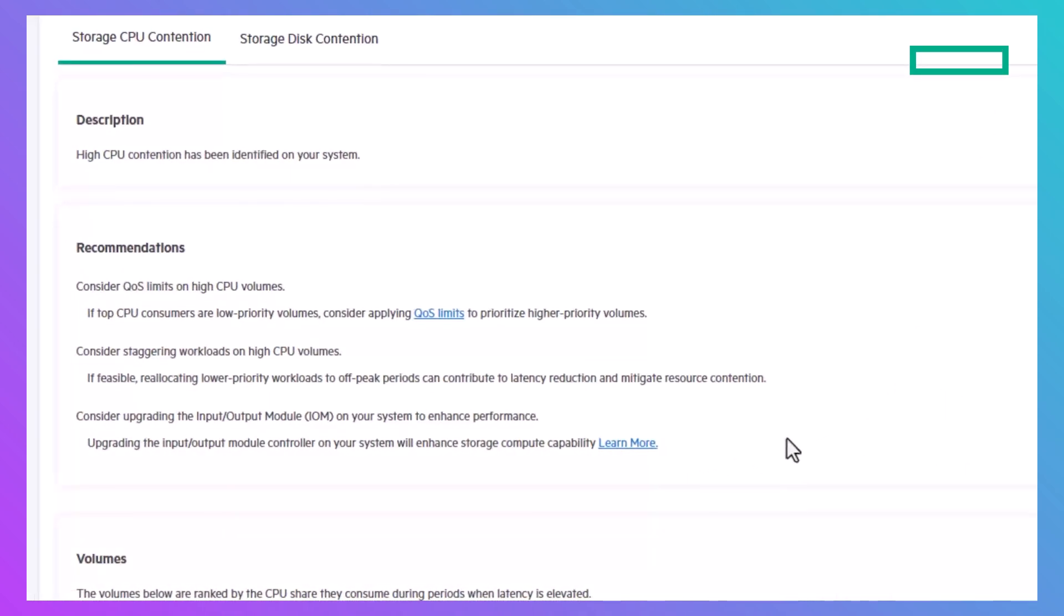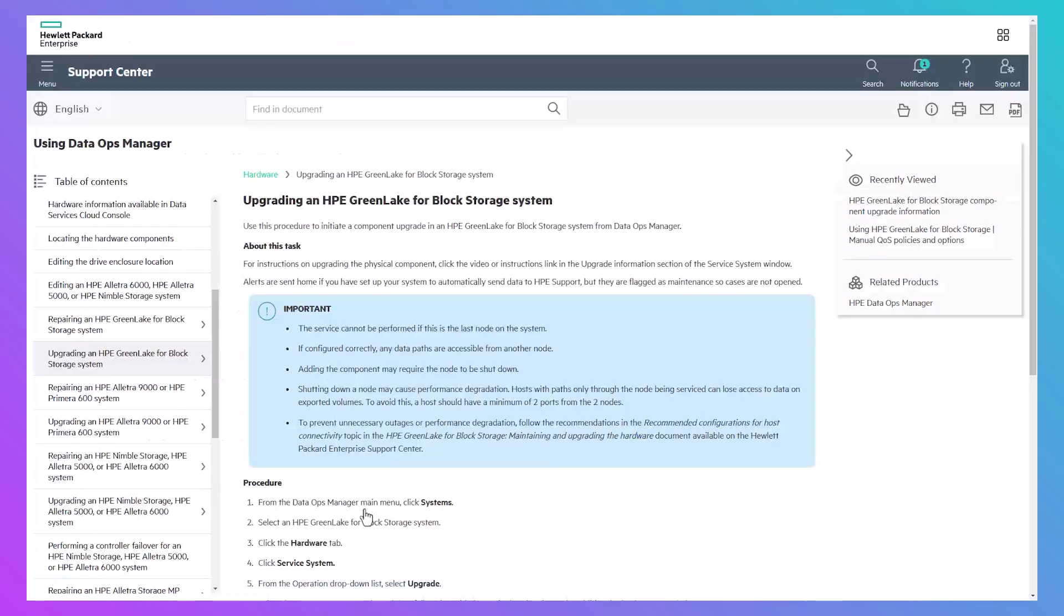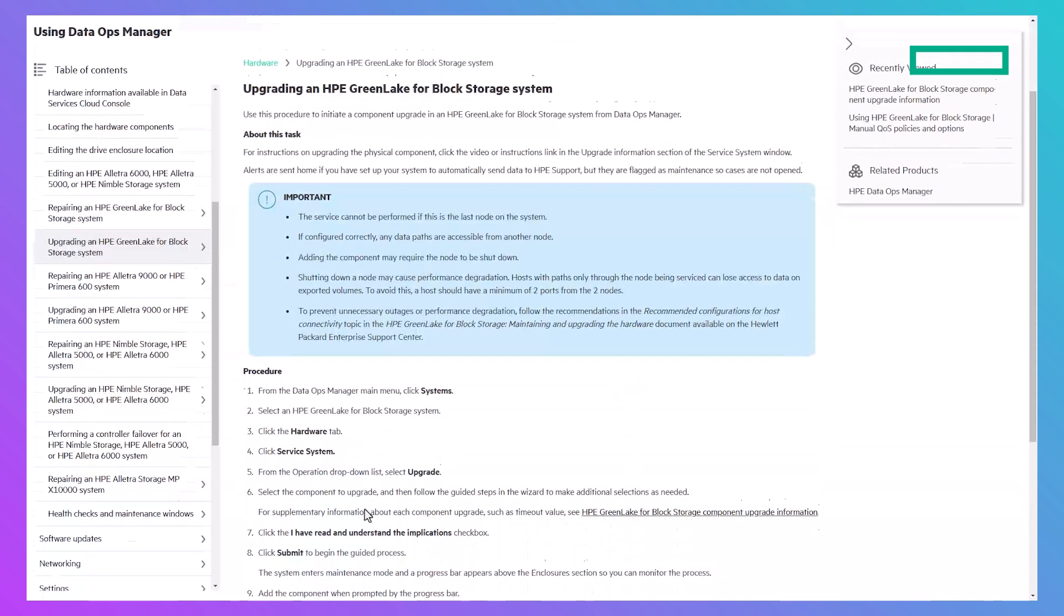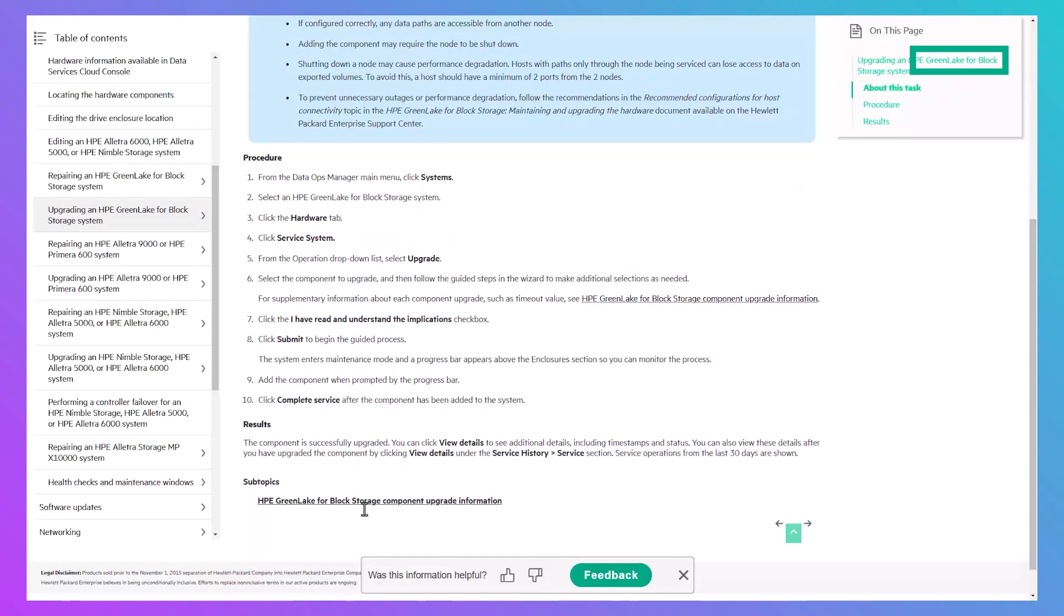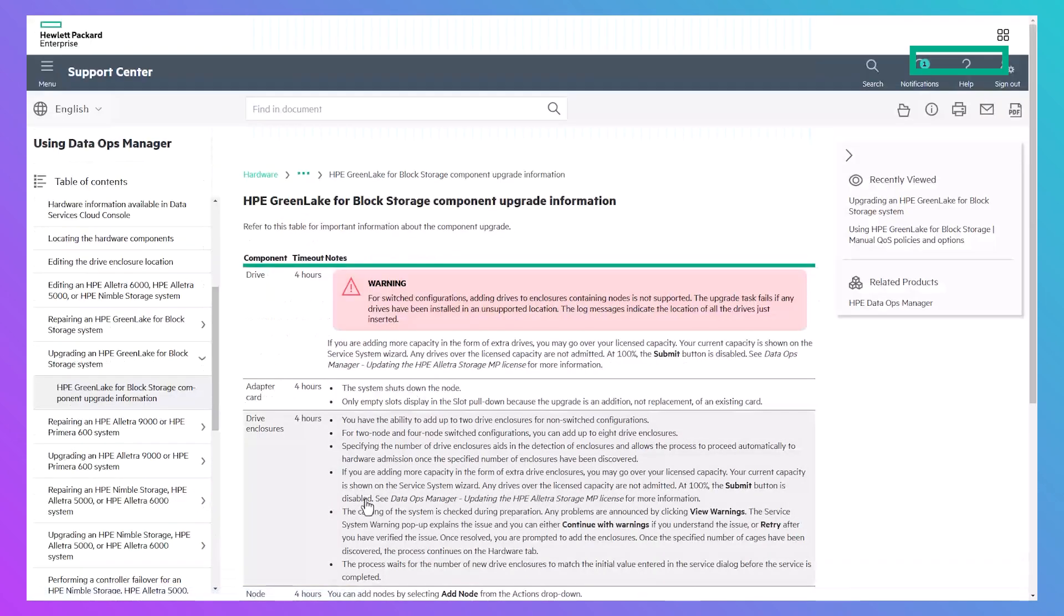For systems with 8 core or 16 core controllers, if CPU contention is detected, DSCC will analyze historical CPU utilization data to see if upgrading the controller nodes would be recommended. If an upgrade is recommended, the link in the expanded message takes you to a user guide with detailed instructions for performing the upgrade.